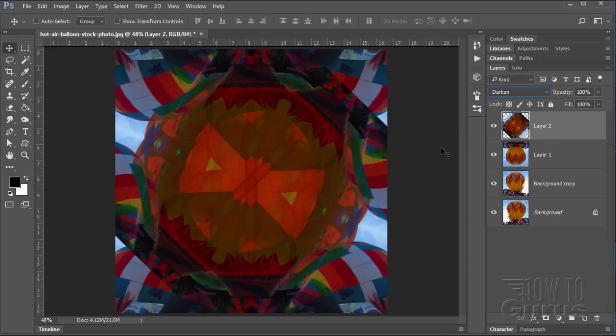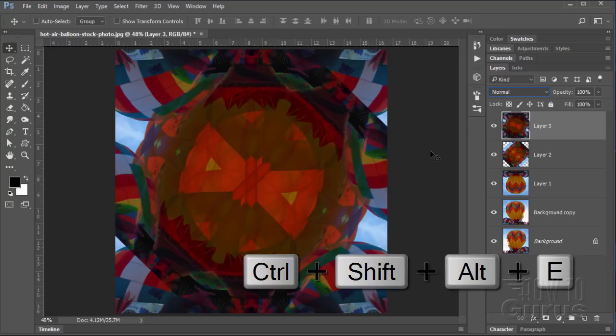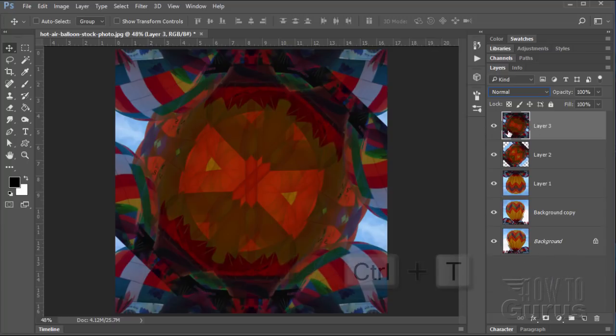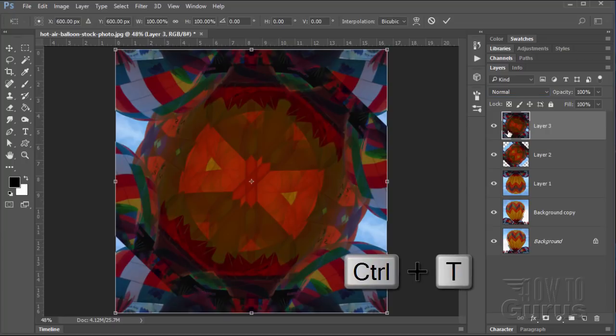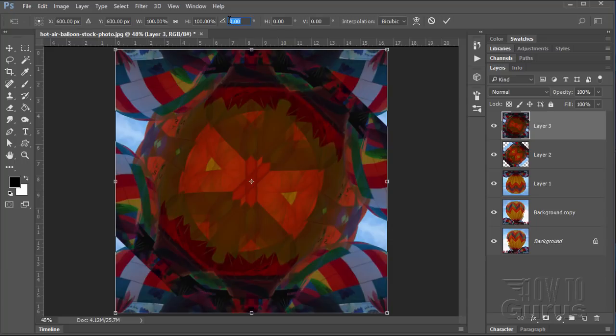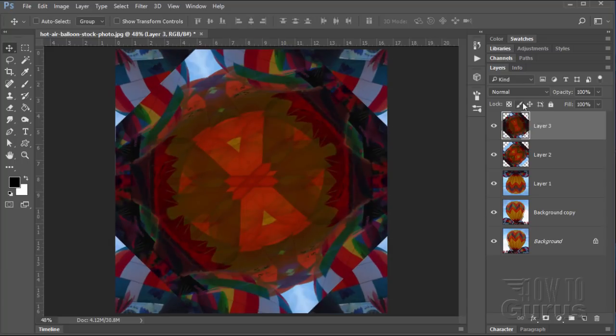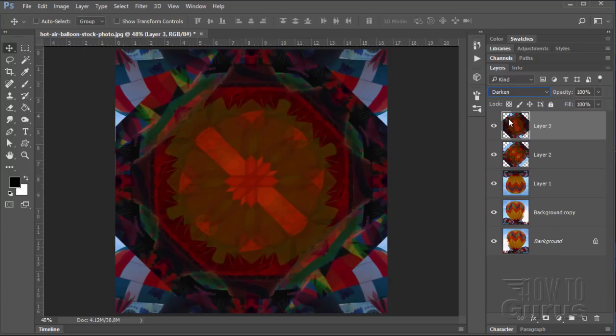Let's now do the same thing one more time. Control Shift Alt E. Duplicates all of this to a new layer. Let's rotate this one around. Same thing, Control T keyboard shortcut. Set our angle to 45 degrees. Choose OK. Set the mode to darken. There we go.